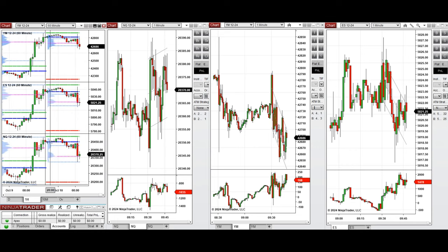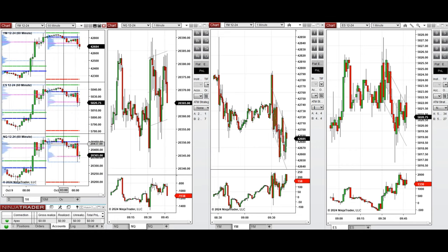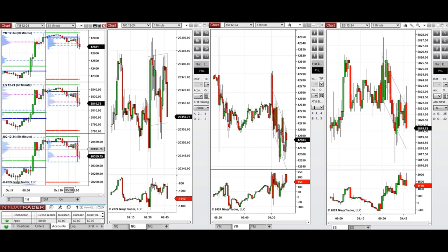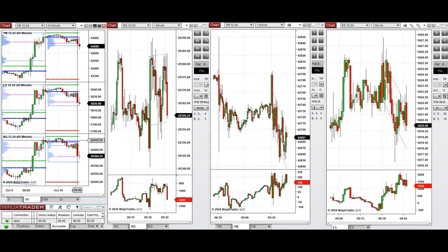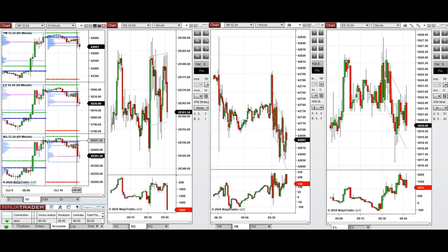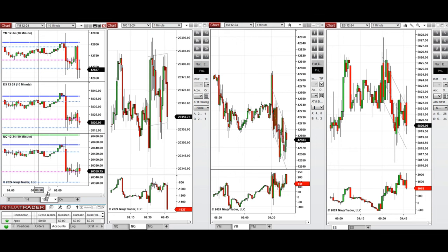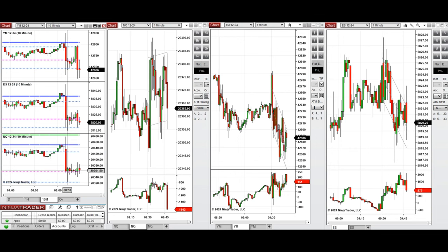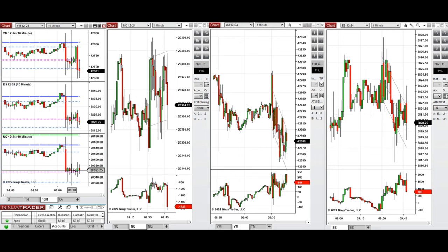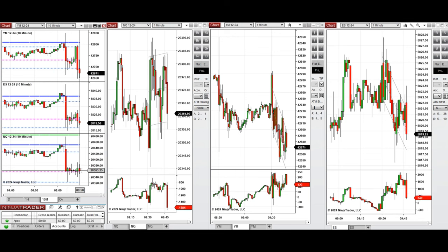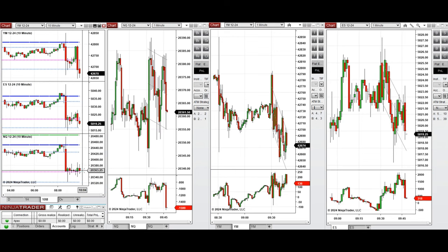If we look at the one-hour macro chart, we see that the price during the global session was fluctuating around the previous day close, and it started to go down during the London session. Looking at the 10-minute macro chart, we see that after the New York market opening, the price was fluctuating around the previous level of support that happened during the pre-market selling on all E-minis.